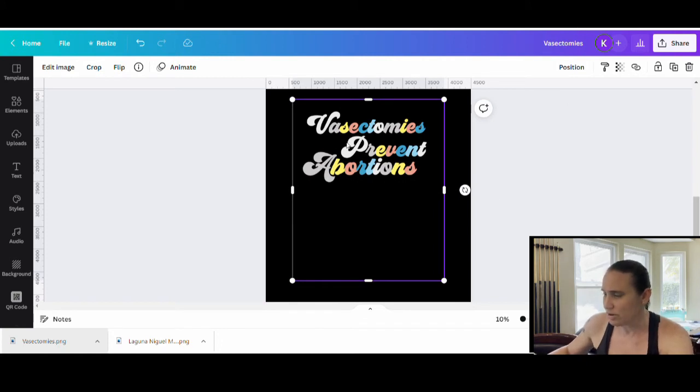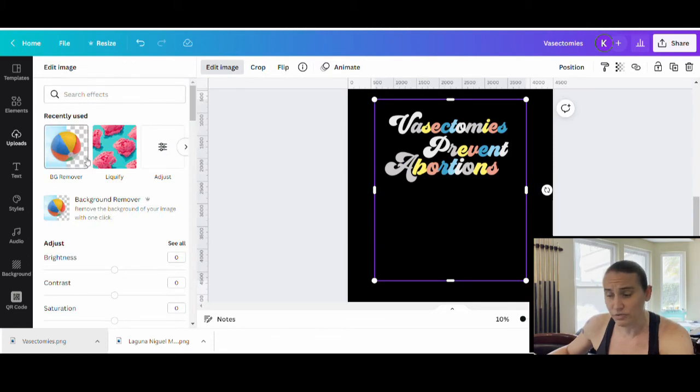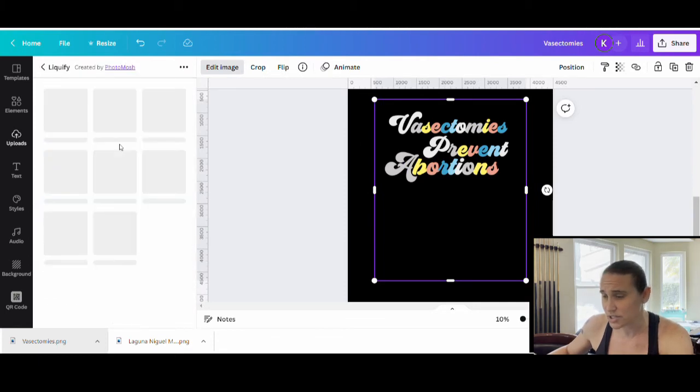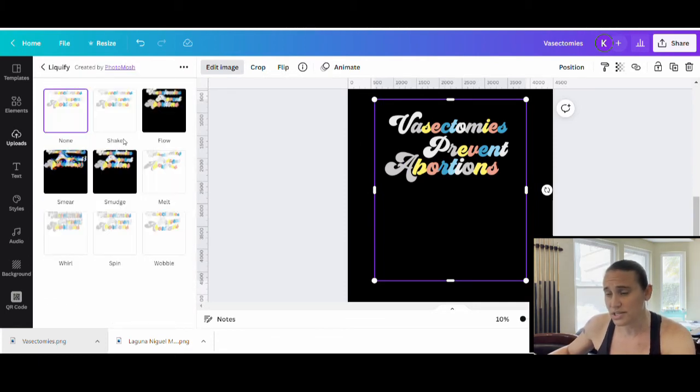So adding another page is just another easy thing that you can do. So now I've got my design here uploaded. I can now use some photo effects on it. And so one of the ones I like to use is Liquify.